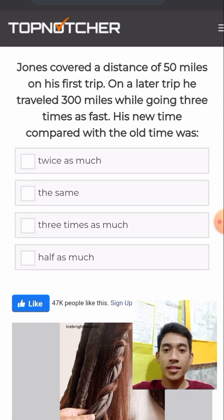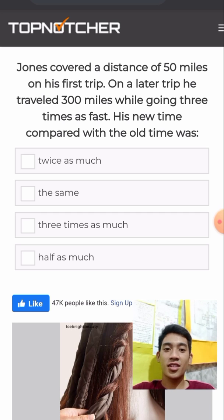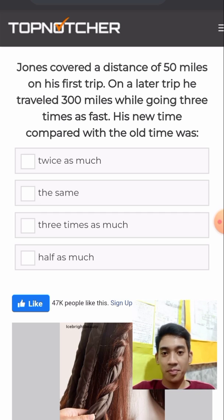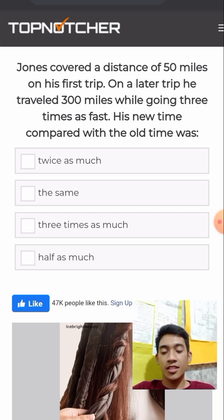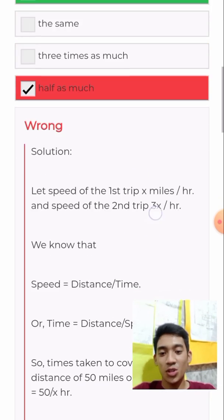Jones covered a distance of 50 miles on his first trip, and on a later trip he traveled 300 miles while going 3 times as fast. His new time compared with the old time was twice as much. Here's the computation.